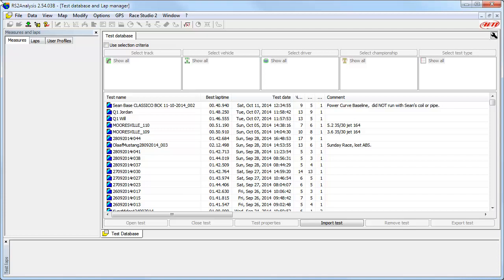However, finding a specific test in the database can be made very easy with the Selection Criteria function.